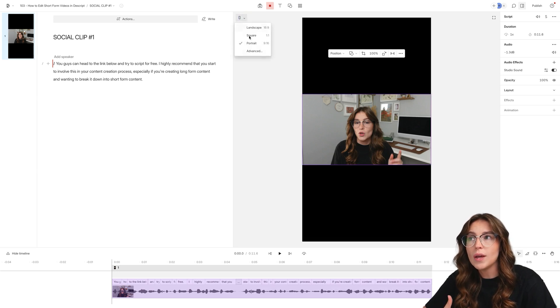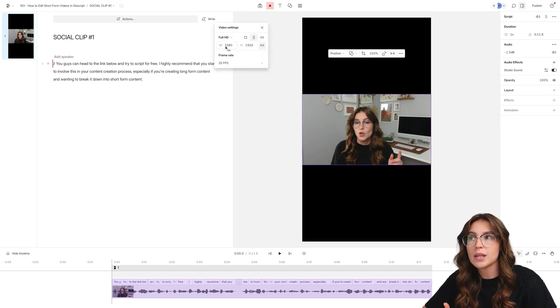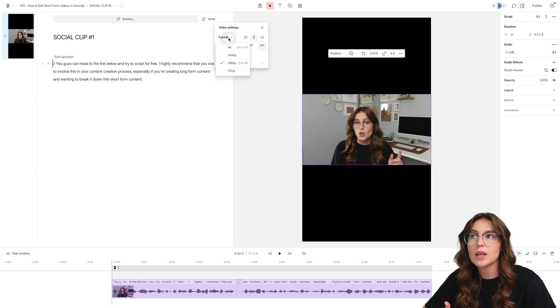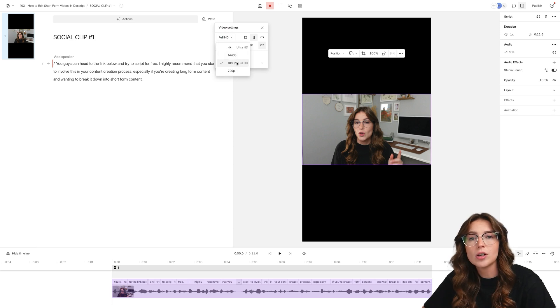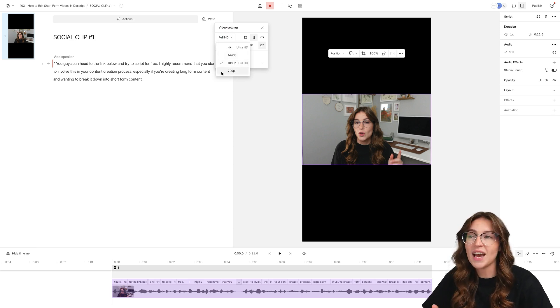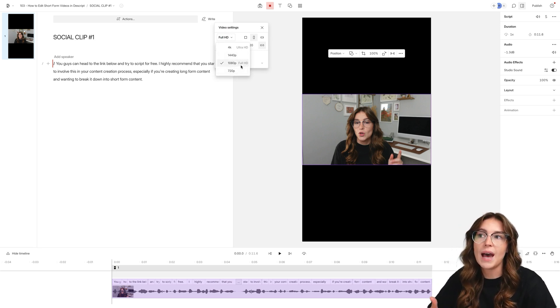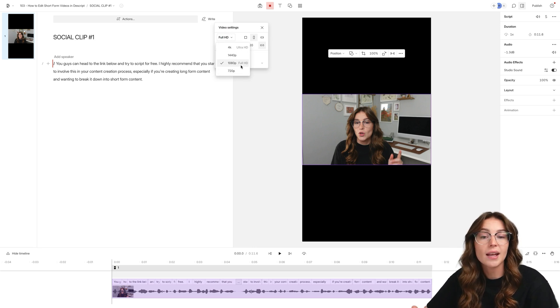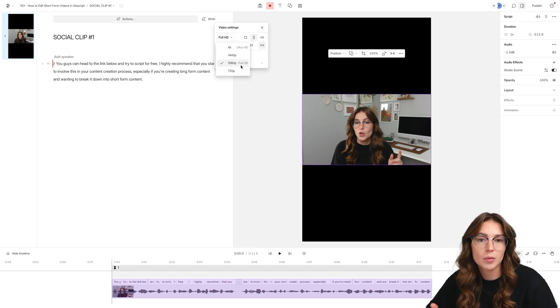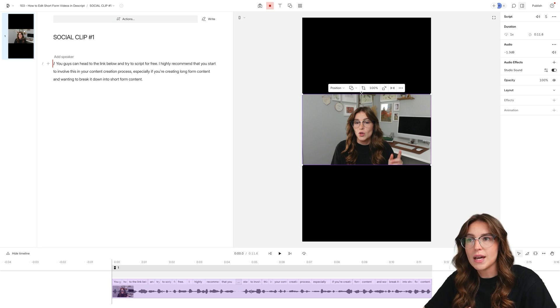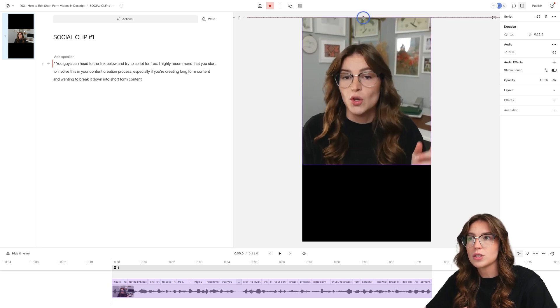We need to change this to a portrait landscape. And the one thing I want you guys to double check here is make sure that your settings are correct. There have been a lot of times where I'll fully edit this and it'll be in 720p. I prefer 1080p, especially for posting to social media.